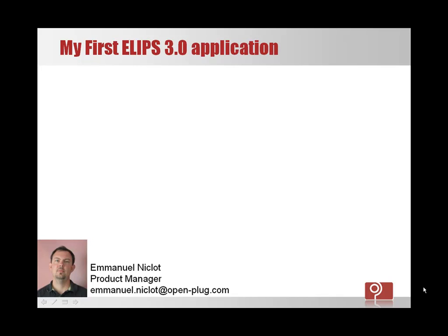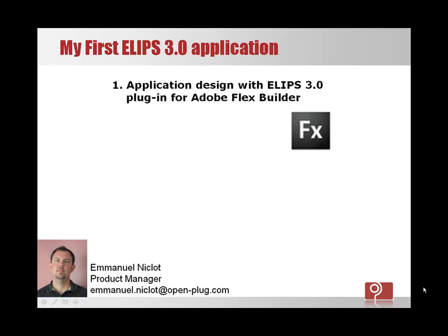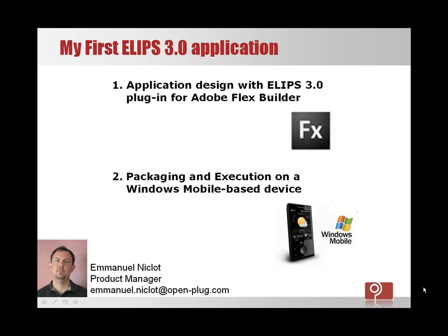Welcome to this video tutorial where I'm going to show you how easy it is to design an application using Ellipse 3.0 plugin for Adobe Flex Builder, and how fast you can have this application running on a Windows mobile device.